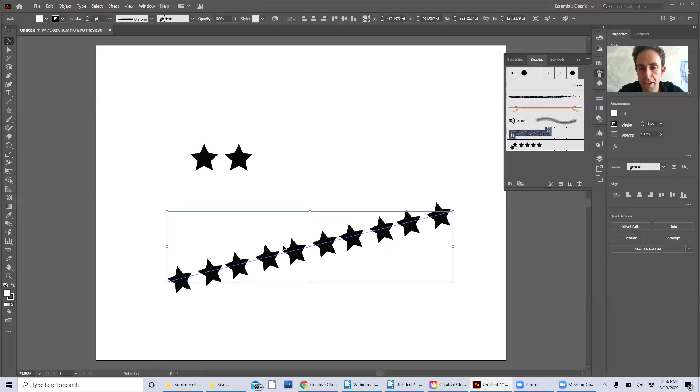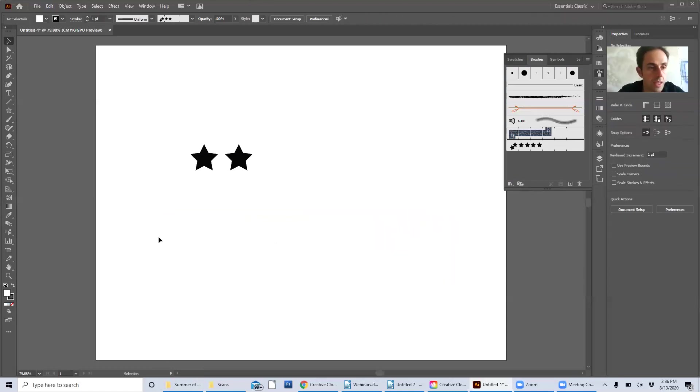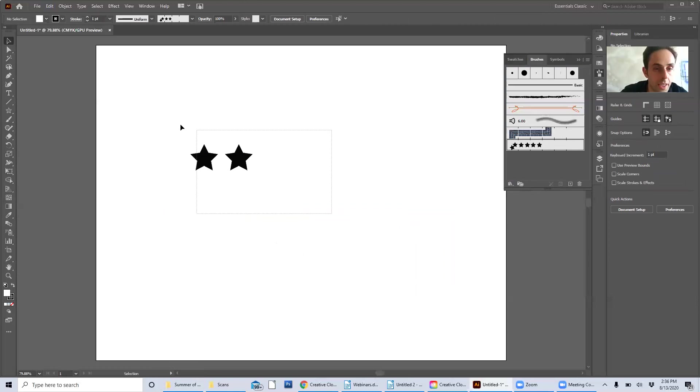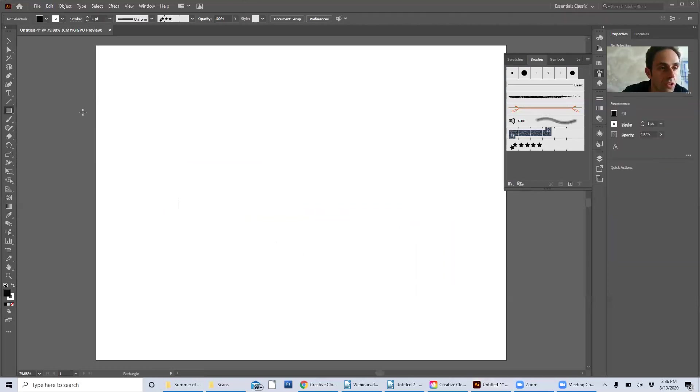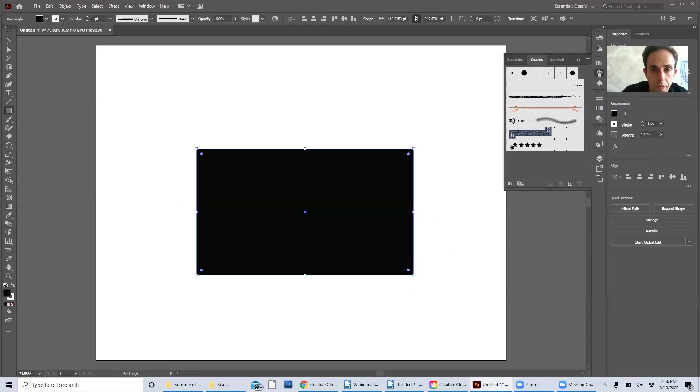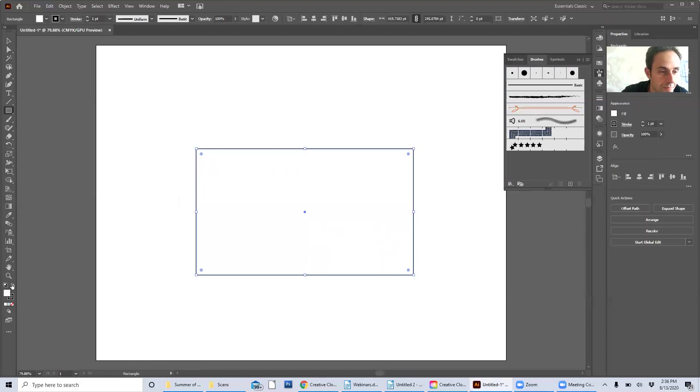I could do the same thing also to a shape. Let's try that on a rectangle. So let's do a rectangle tool and let's do that no fill.